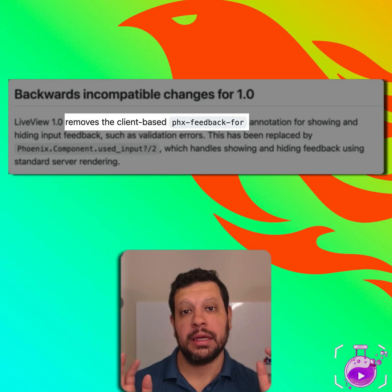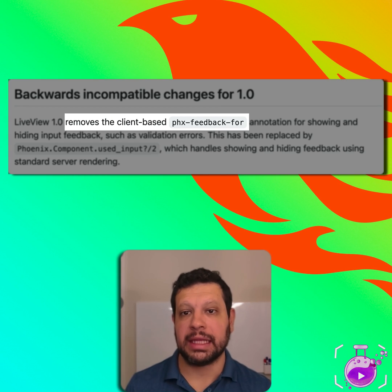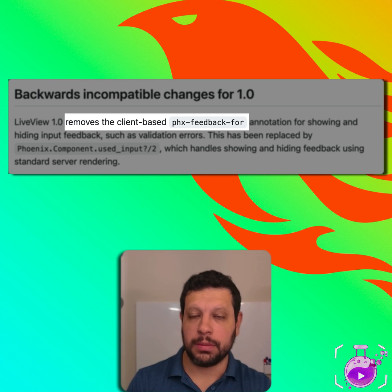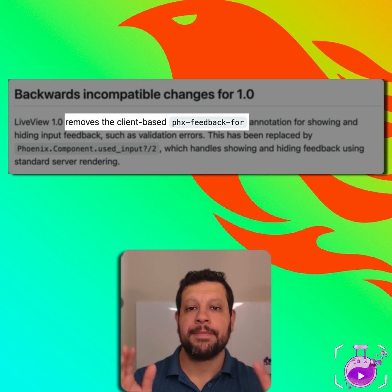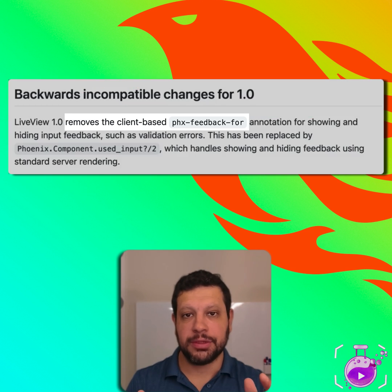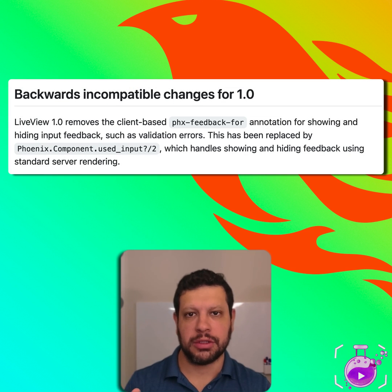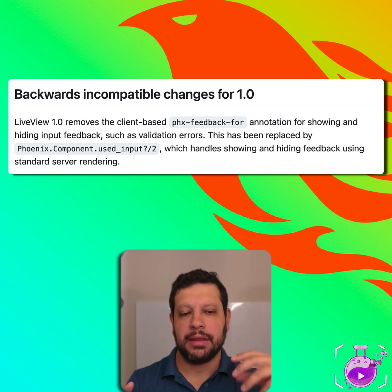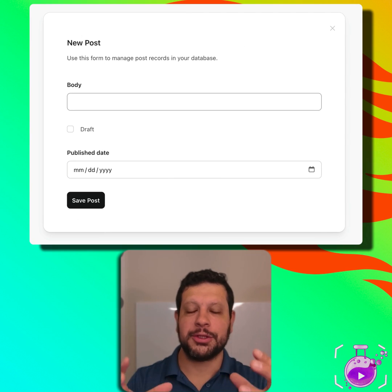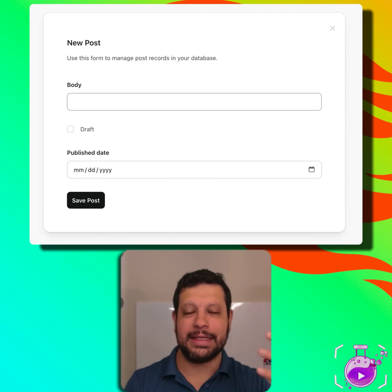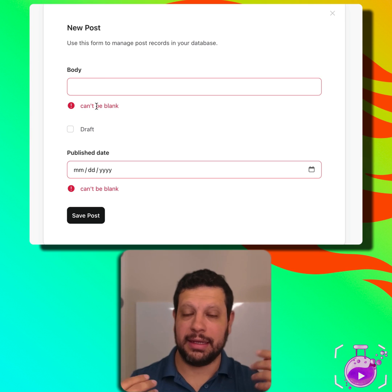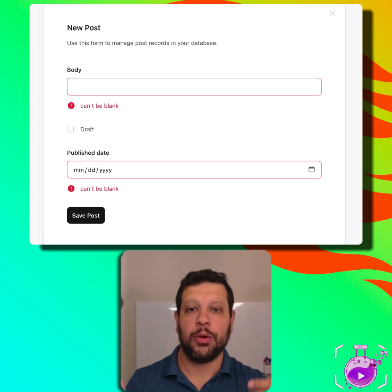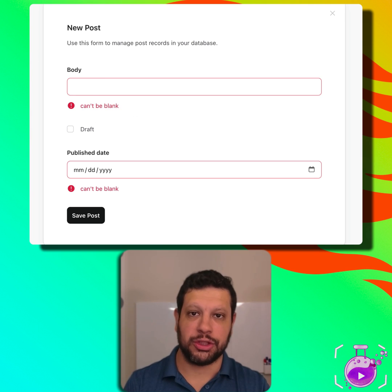LiveView 1.0 is deprecating the PHX Feedback 4 annotation that actually shows errors. If you think about changesets, the first time we render a form, the form needs to know: is this blank and not allowed? Is this a validation thing? Or is this the first time we're showing this? PHX Feedback 4 used to be used for that. Now they're moving that to the server.